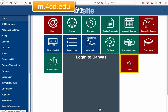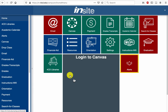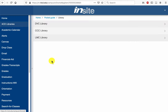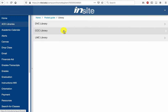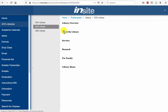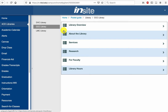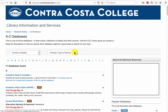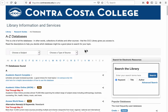To access this database, start at Insight Portal. Click on the link where it says for CCC Libraries, then select CCC Library. If you click on Research, this link will take you to the A-Z Databases page.